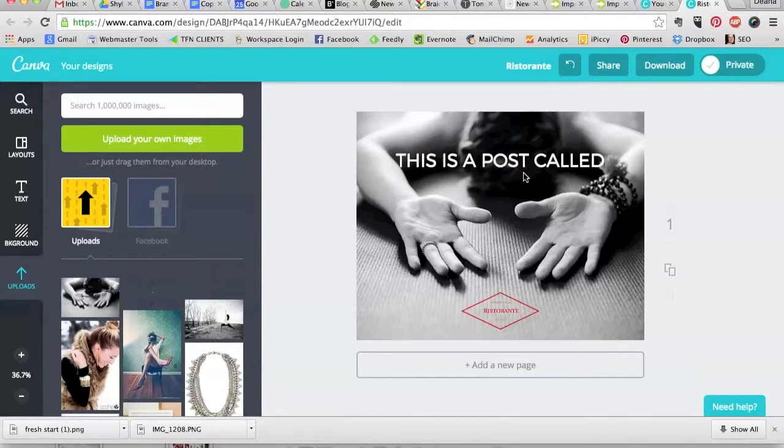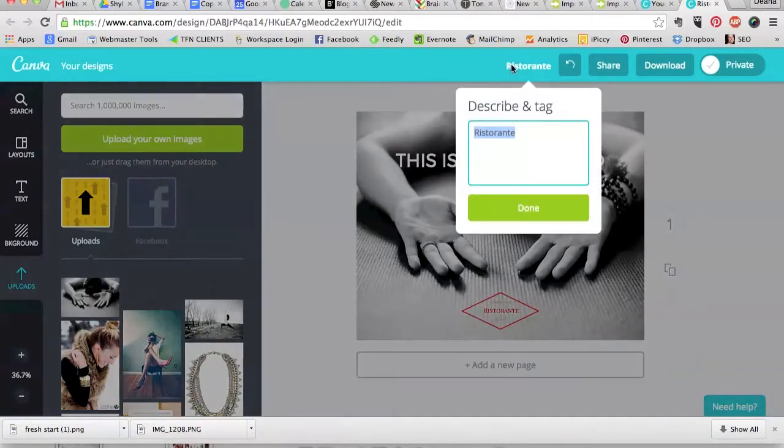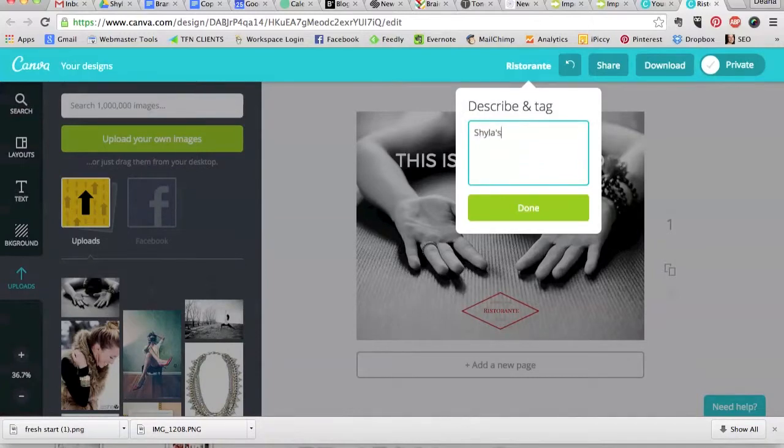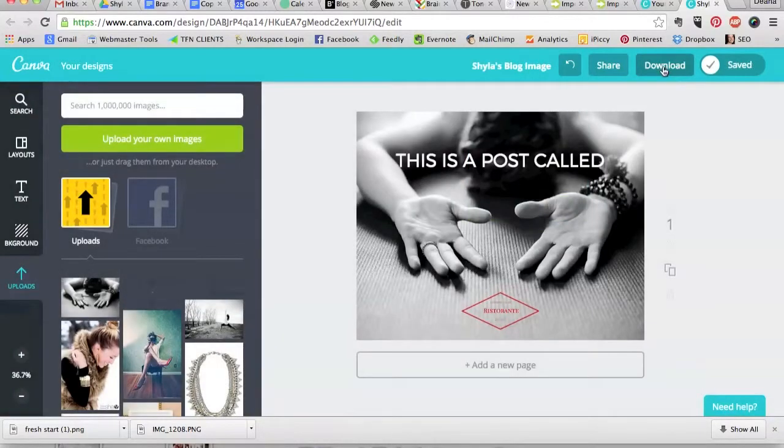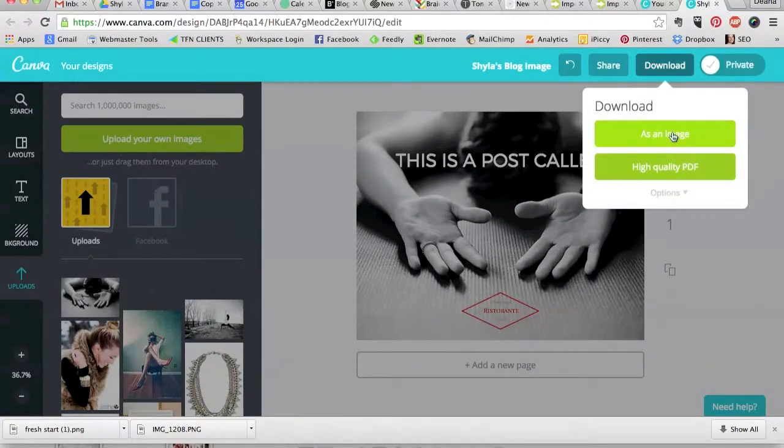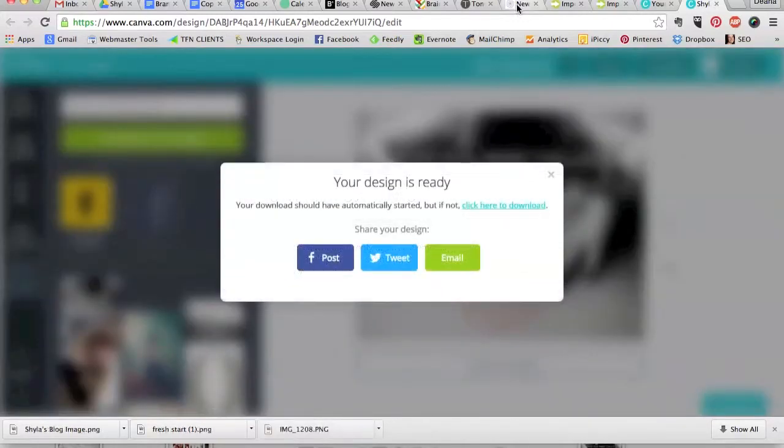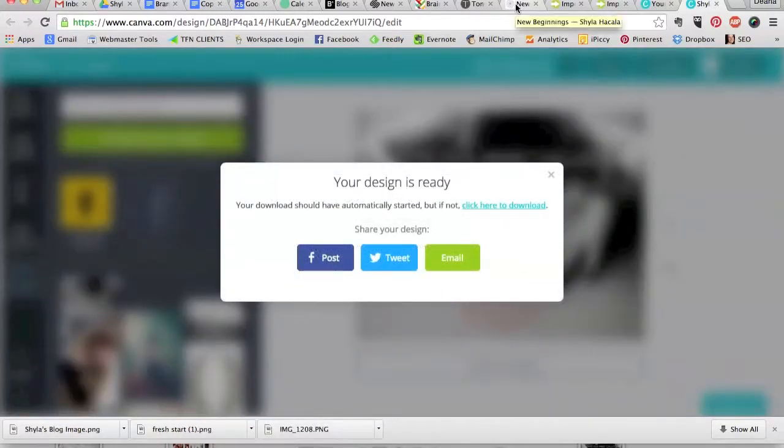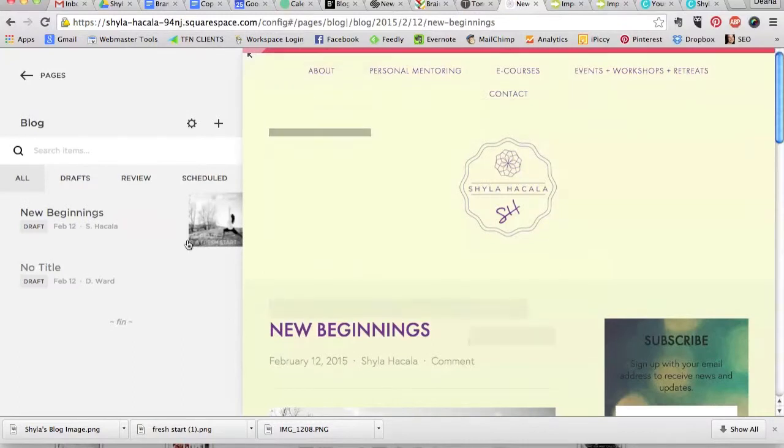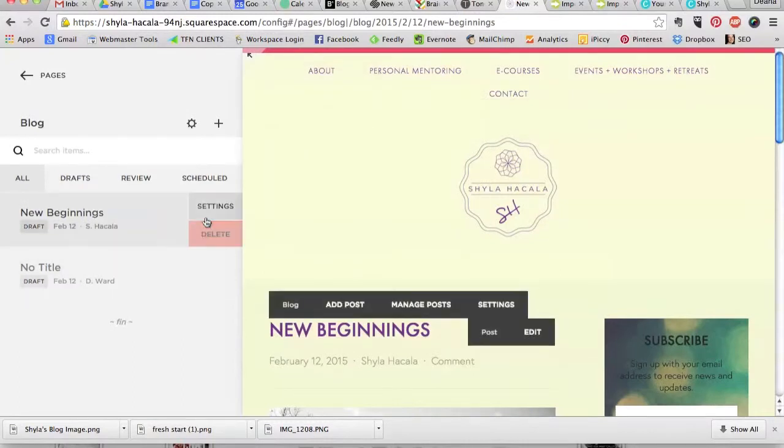Okay, when you have it exactly how you want it, you just make sure you name it up here. Shila's blog image. Done. And then you're going to click download, and you're going to download it as an image. So now let's go into the back end of Shila's Squarespace website and add that image.